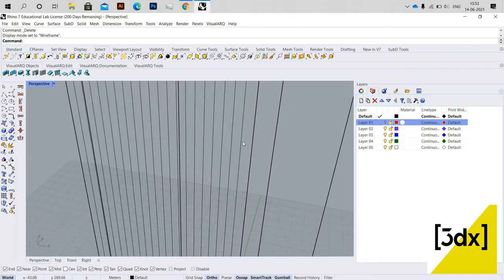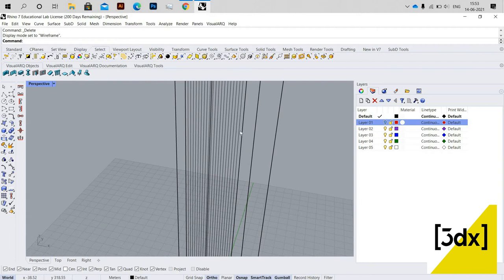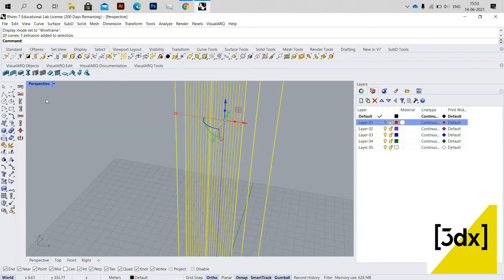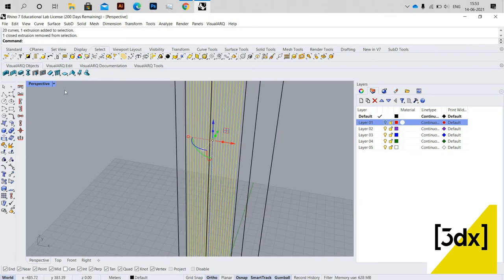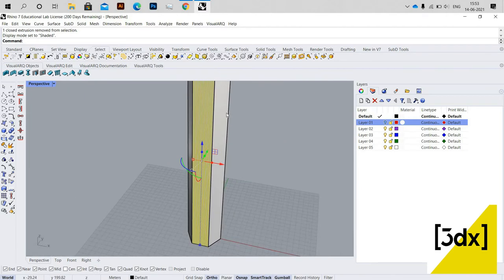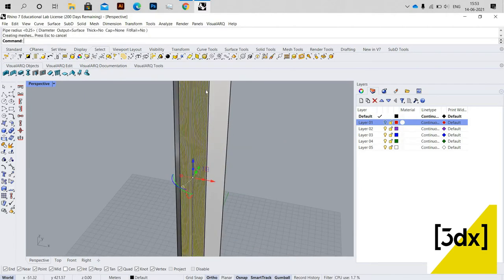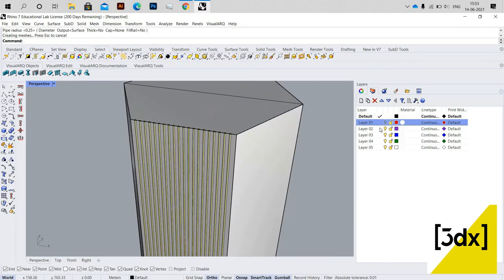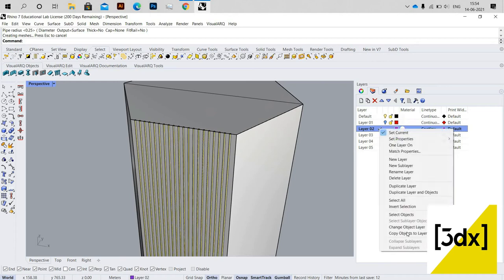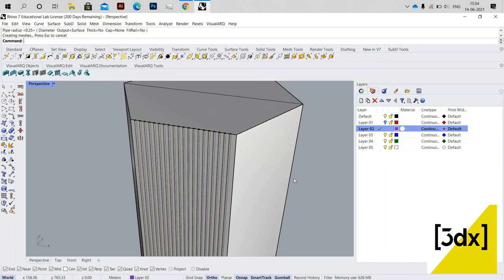I'm changing the view to wireframe, then selecting all and unselecting the model so I just have the line selected. I changed the view to wireframe to get easy selection. Now I'm applying the Pipe command with the same radius of 0.05.